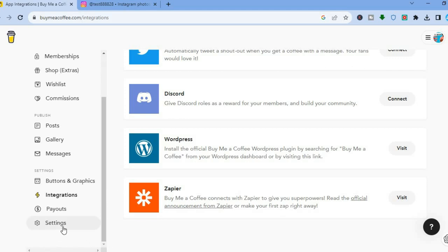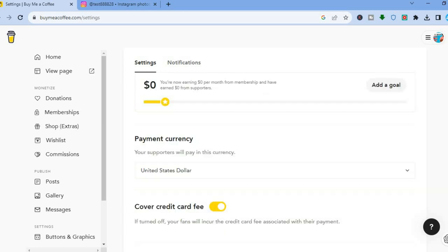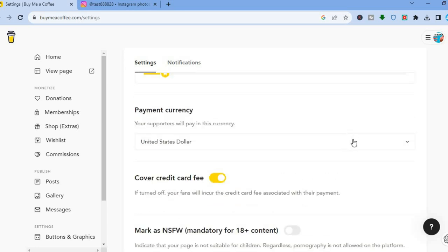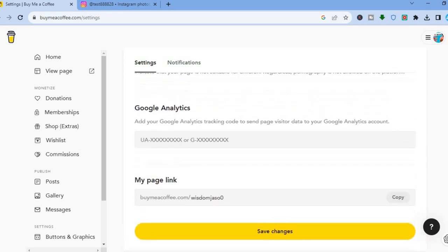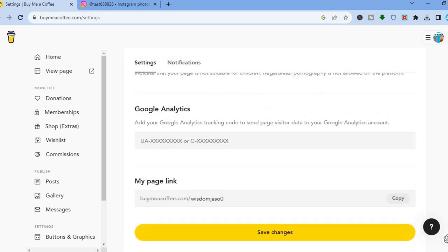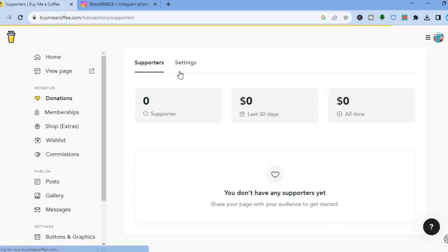In Settings, you can add a target goal, change your payment currency, and if your content is for users over 18, you can toggle that option. You can also add your Google Analytics link to get detailed analytics on your viewers. That's basically it — hope you found this tutorial helpful and informative. If you did, be sure to hit the like button and subscribe.